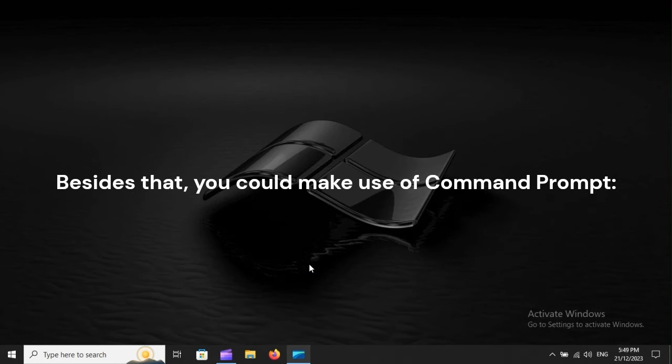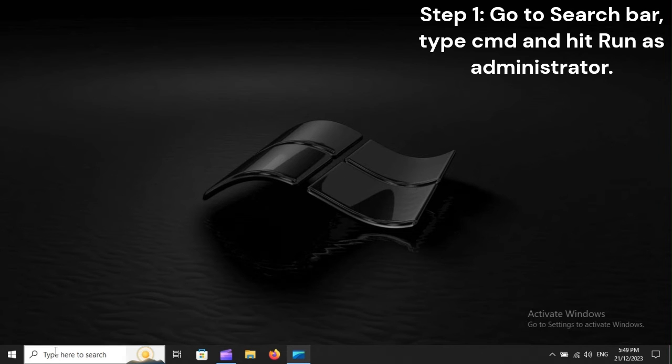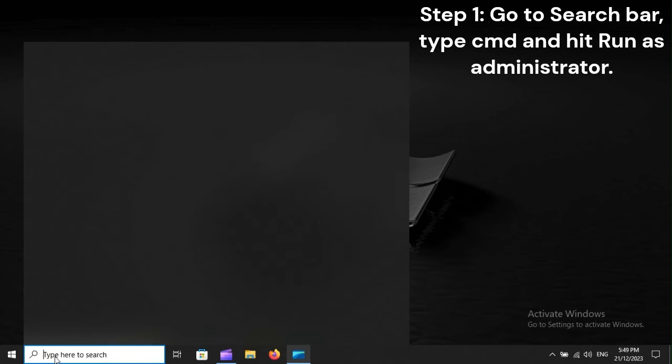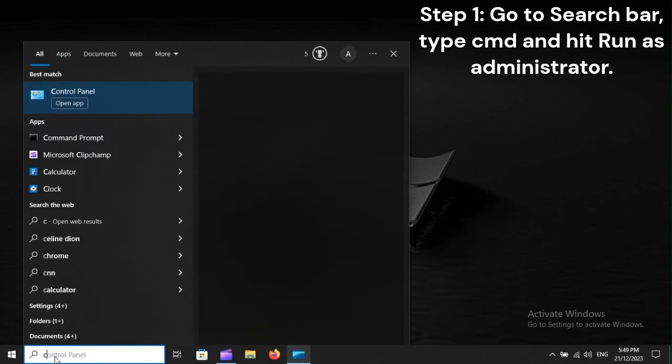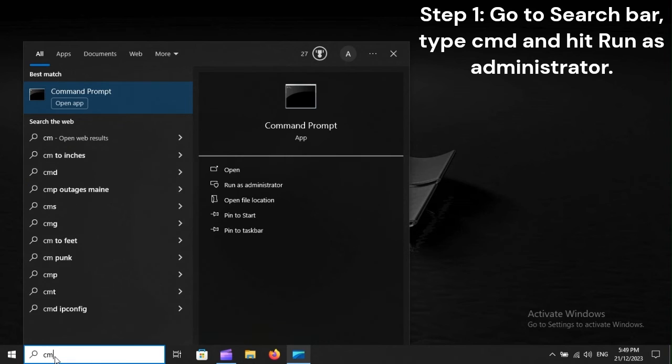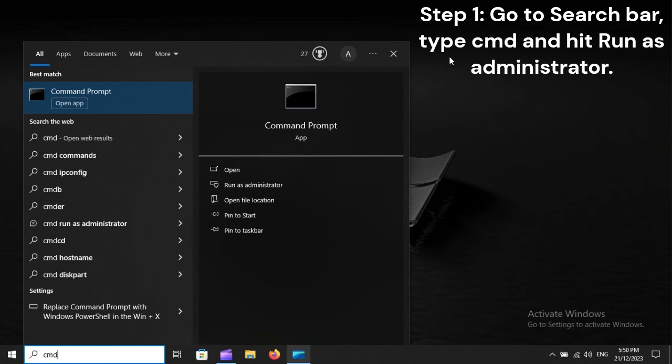Besides that, you could make use of Command Prompt. Step 1: Go to the search bar, type cmd and hit Run as Administrator.